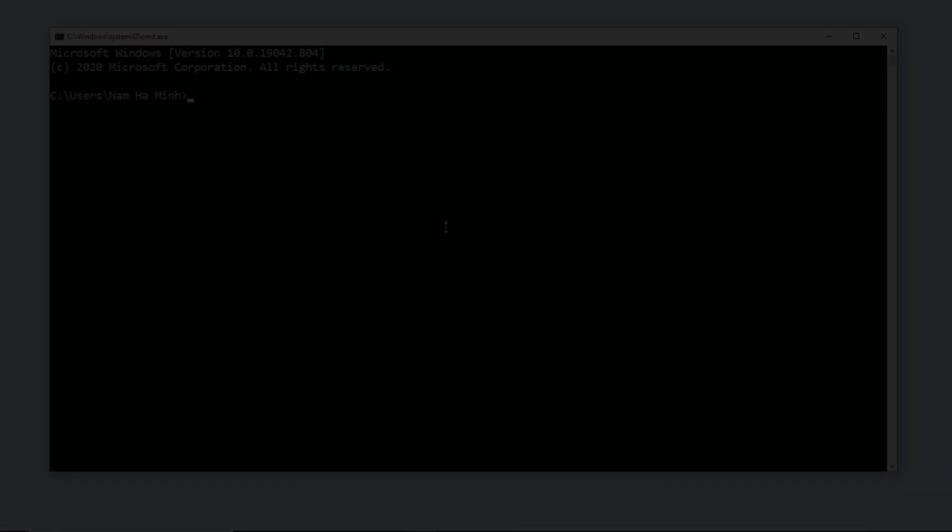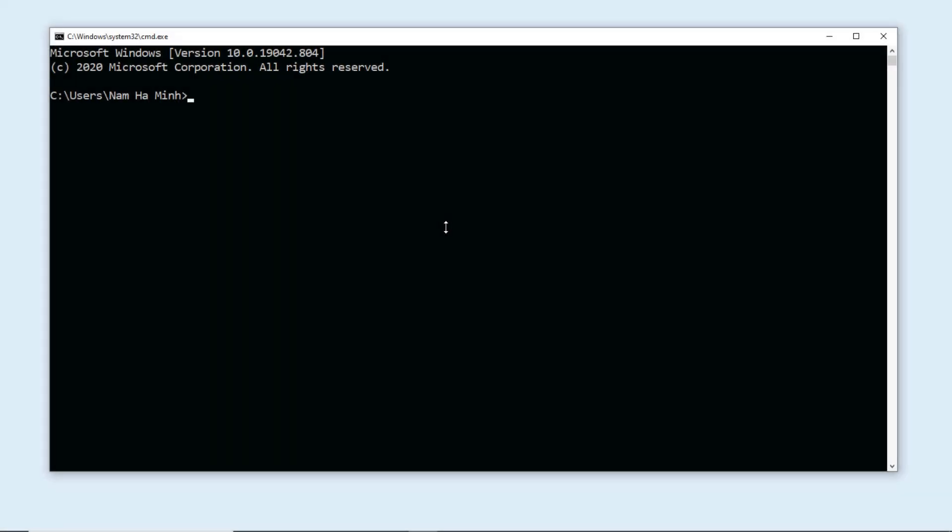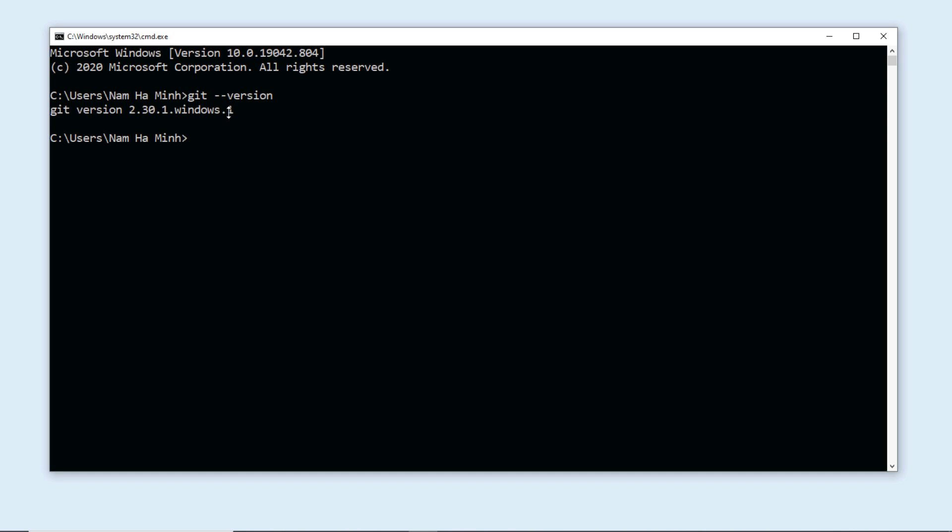Now I'm going to show you how to clone a project from GitHub in command line. Open a new command prompt window and type the command git --version to make sure that we can use the git command in command line. You see it prints git version 2.30.1 for Windows.